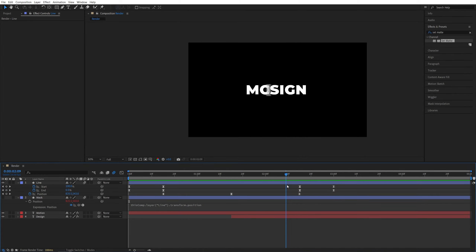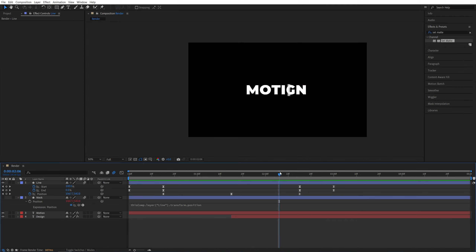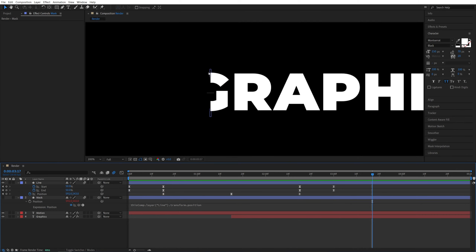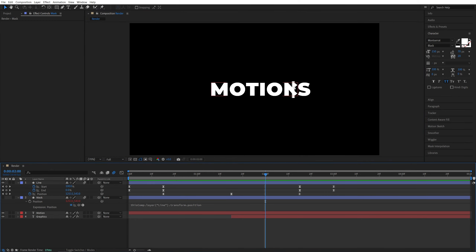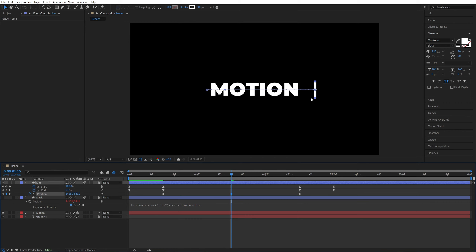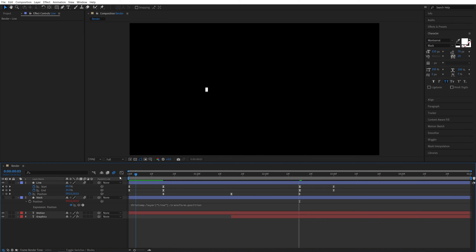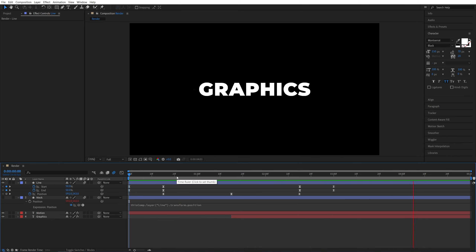Now let me show you why this method is the best for readjusting the mask. If I change the second word from 'Design' to 'Graphics', which is slightly longer, the word gets cut off in the animation. Normally you'd need to move both the line and the mask, but since the mask position is linked to the line, you only need to update two keyframe values for the line — move it further at the middle keyframe and the next one — and the whole animation works perfectly.